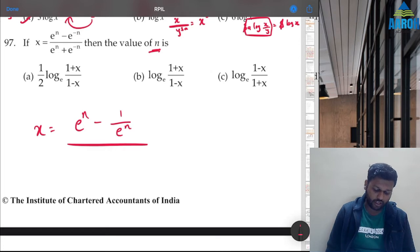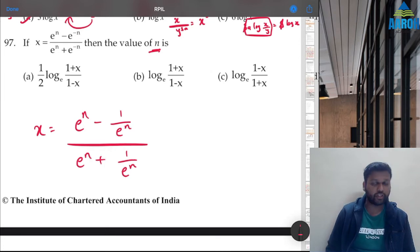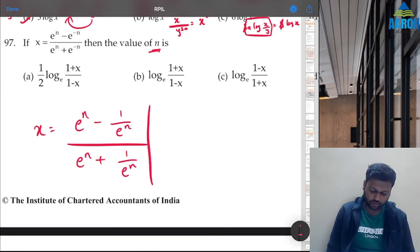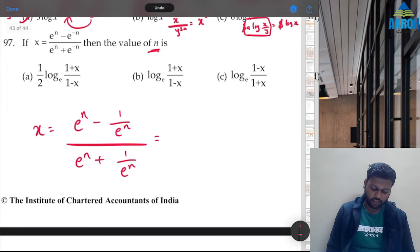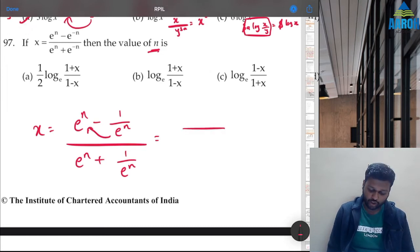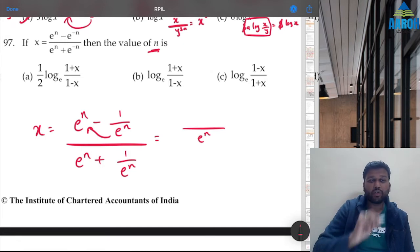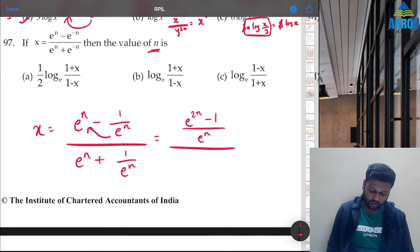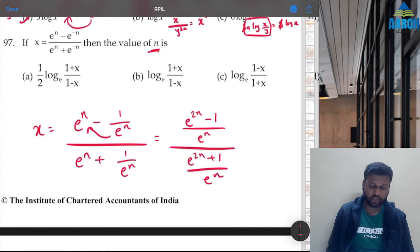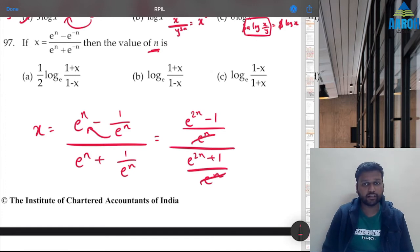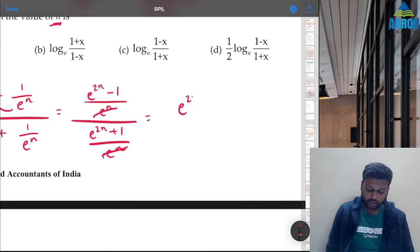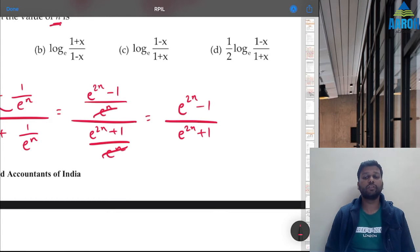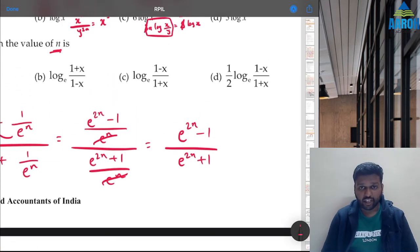Taking LCM (multiply numerator and denominator by e^n): x = (e^(2n) − 1)/(e^(2n) + 1). Now cross-multiplying: e^(2n) − 1 = x·e^(2n) + x.